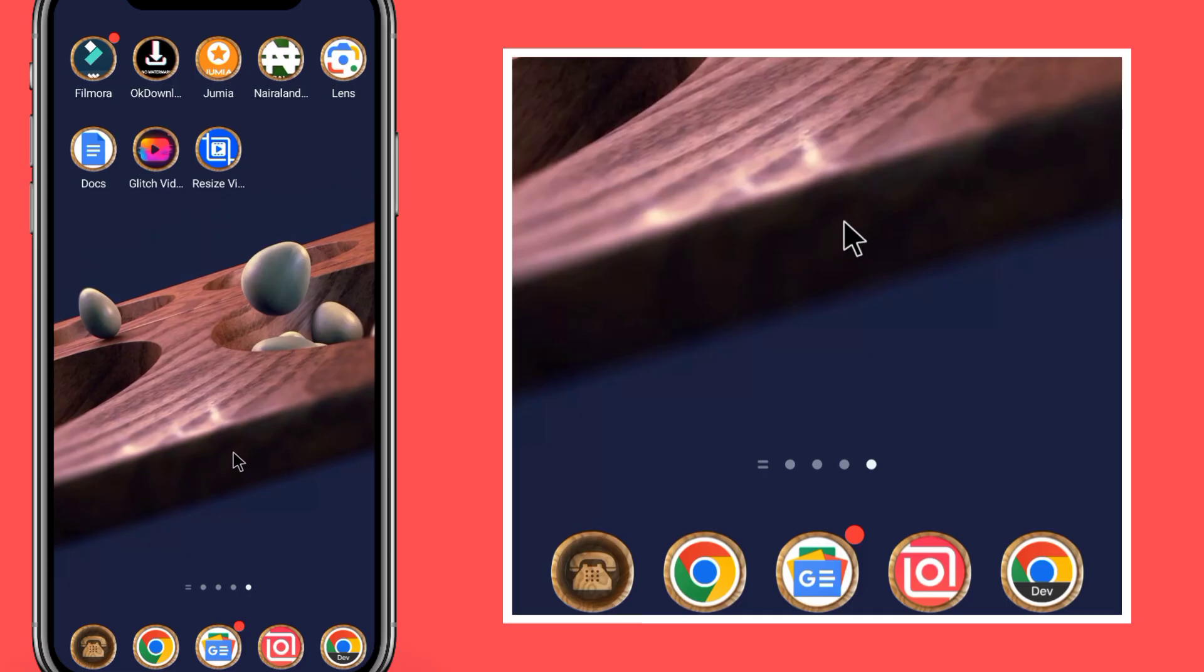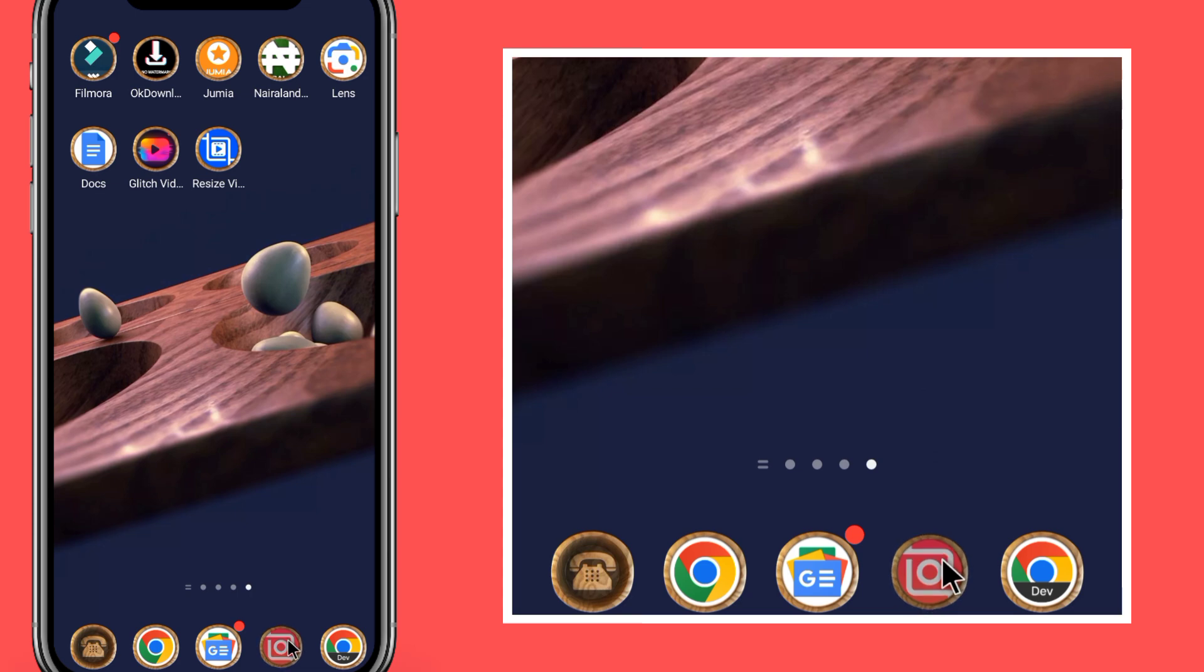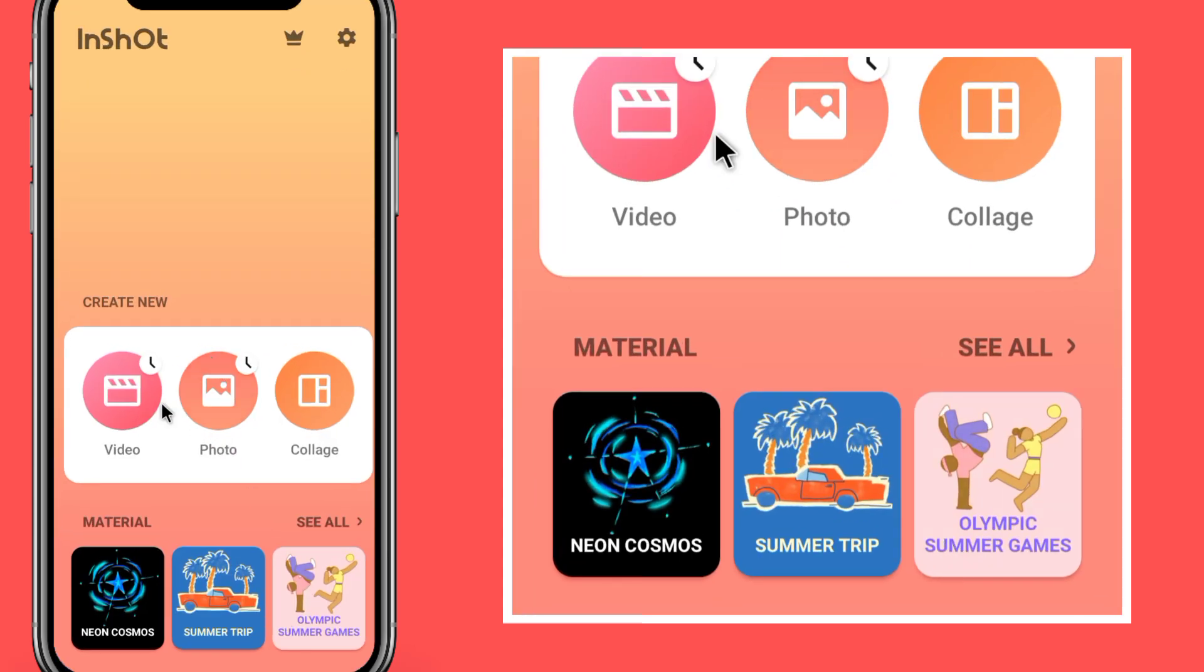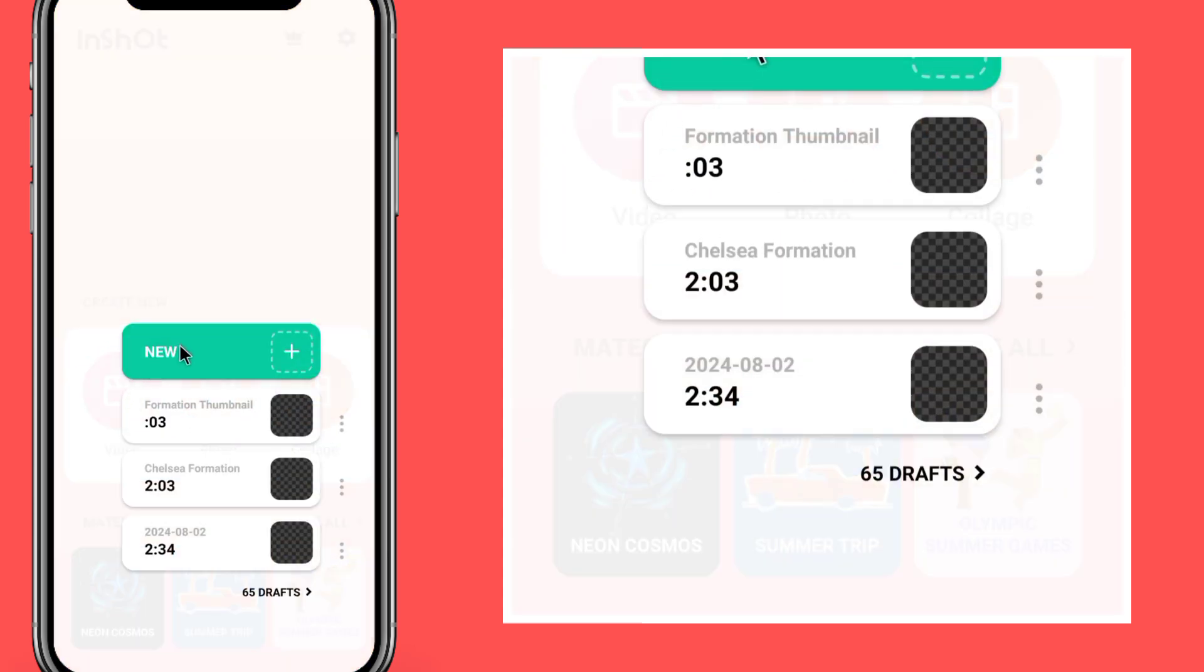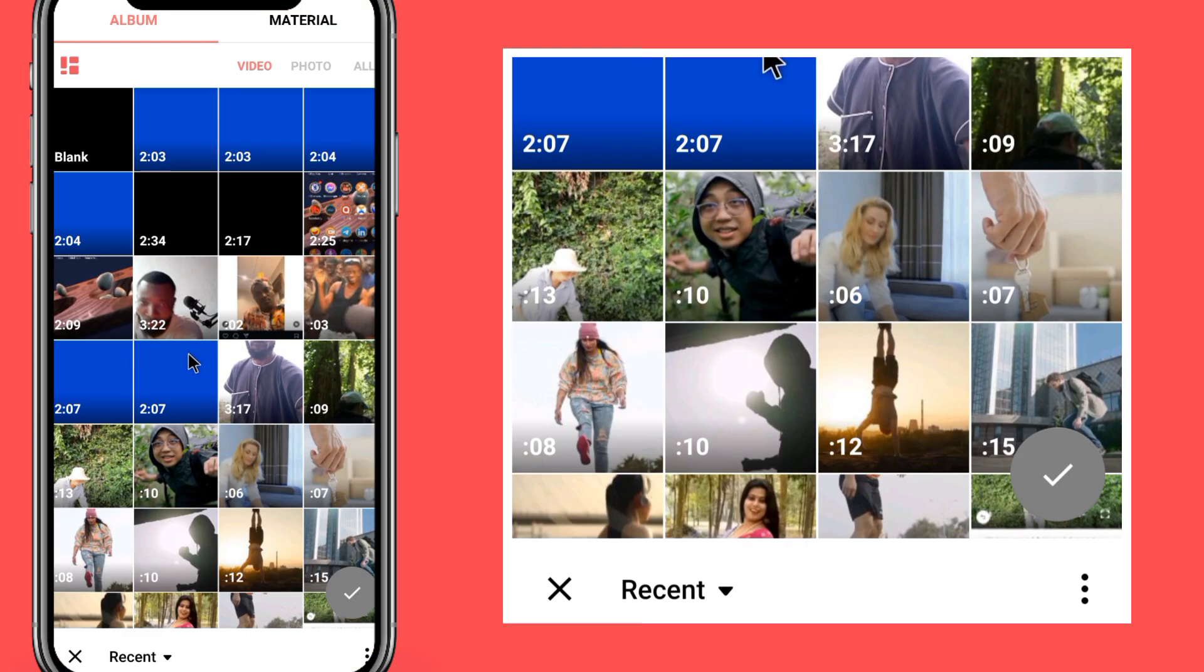How to do a subscription button on your InShot. Open your InShot app, click on new, click on new project.